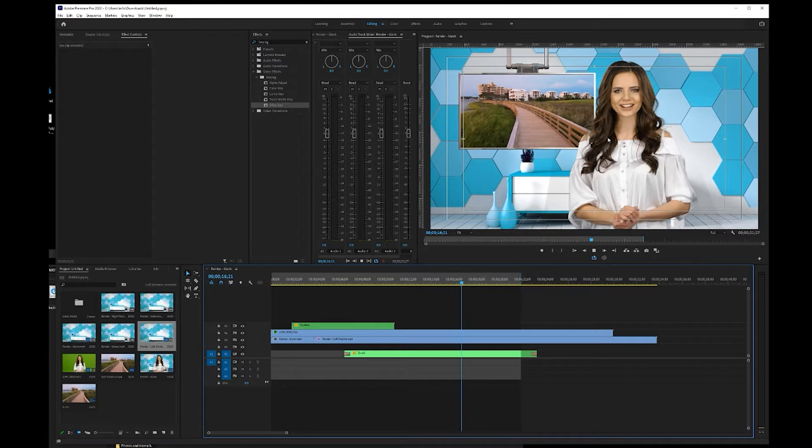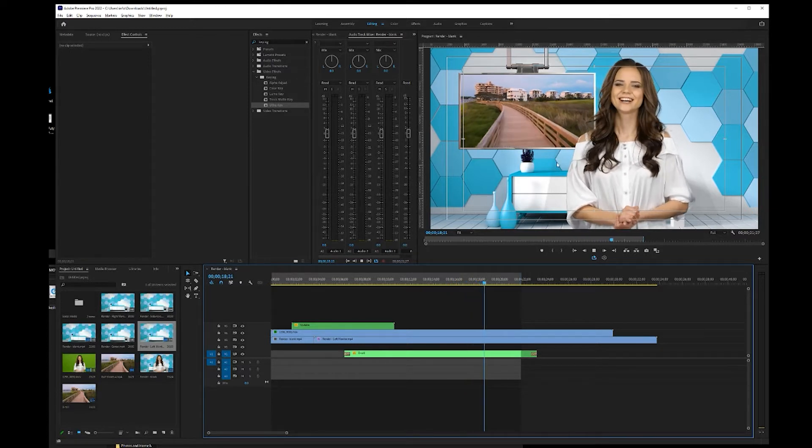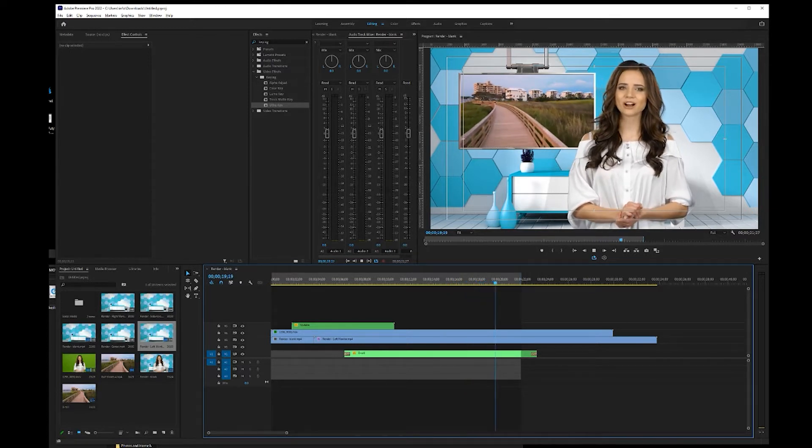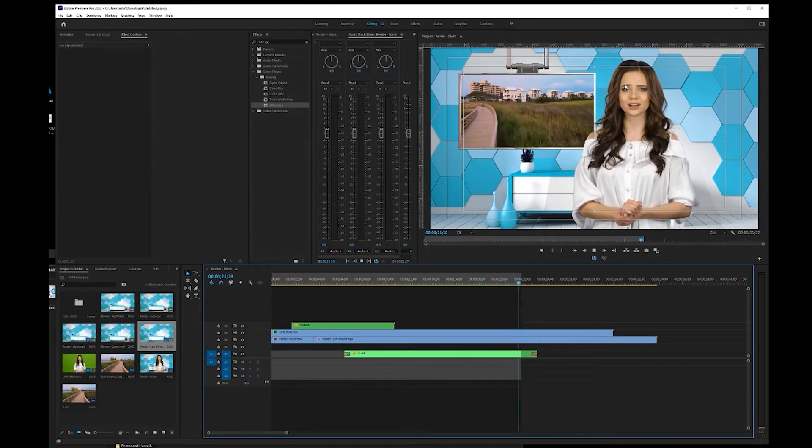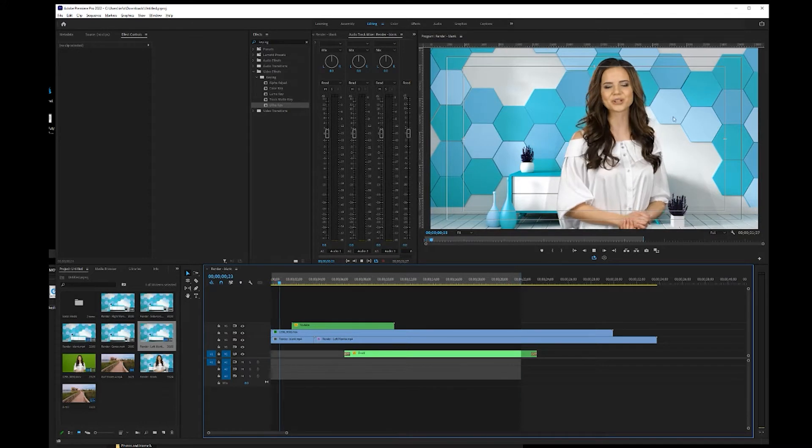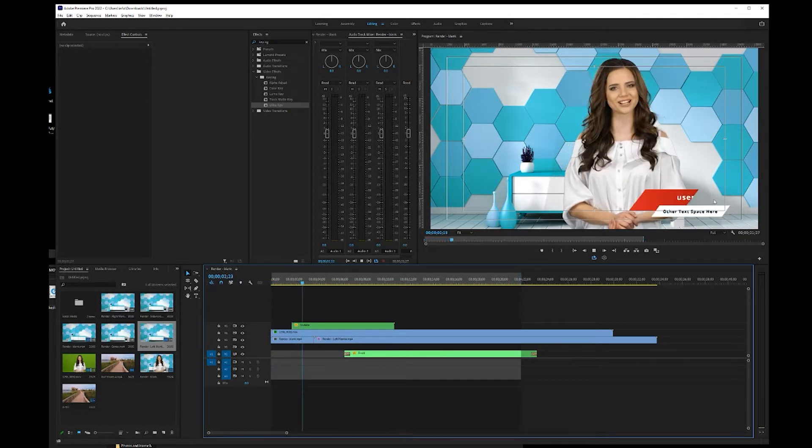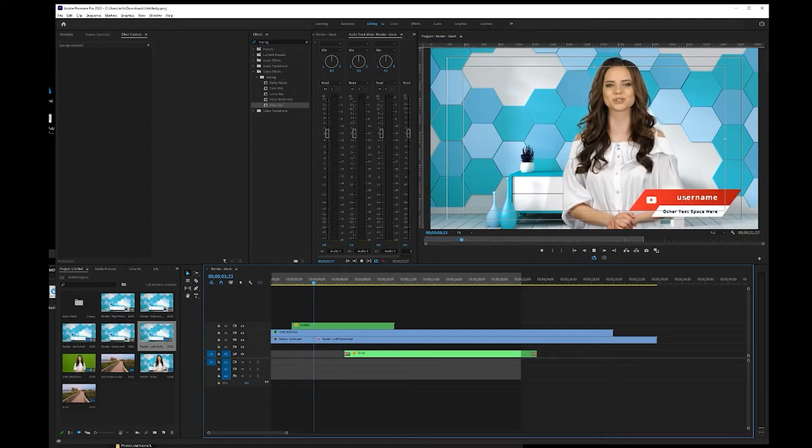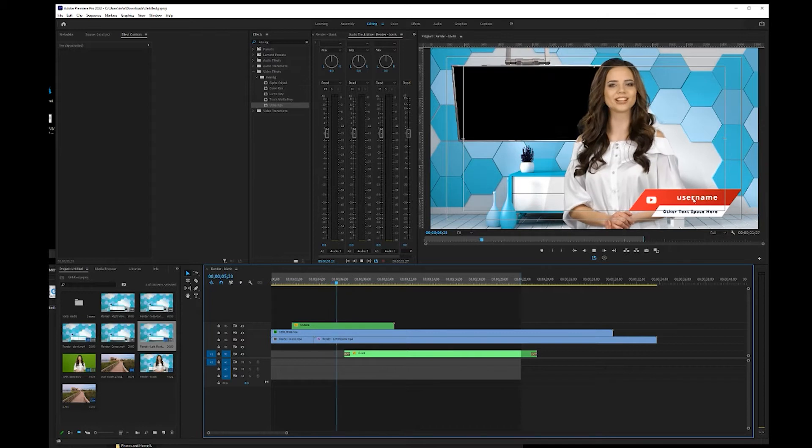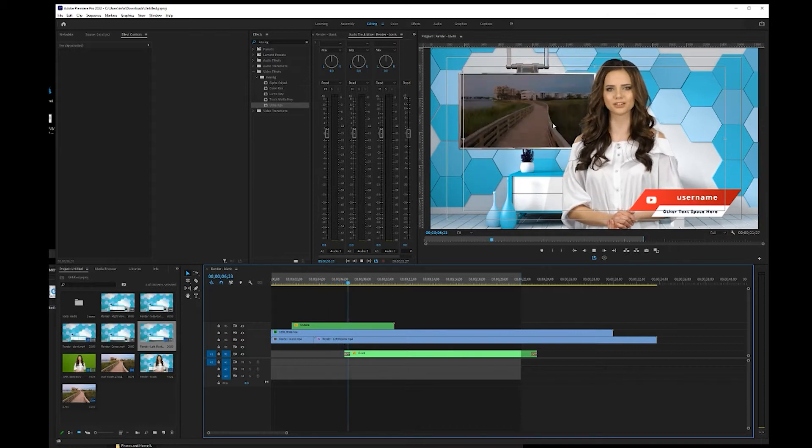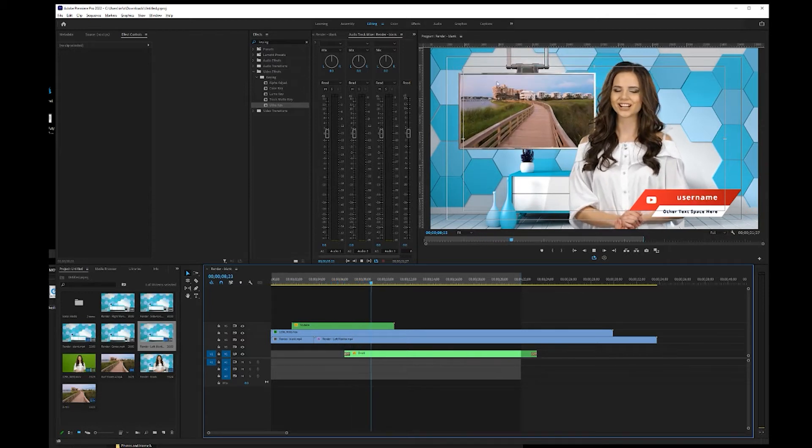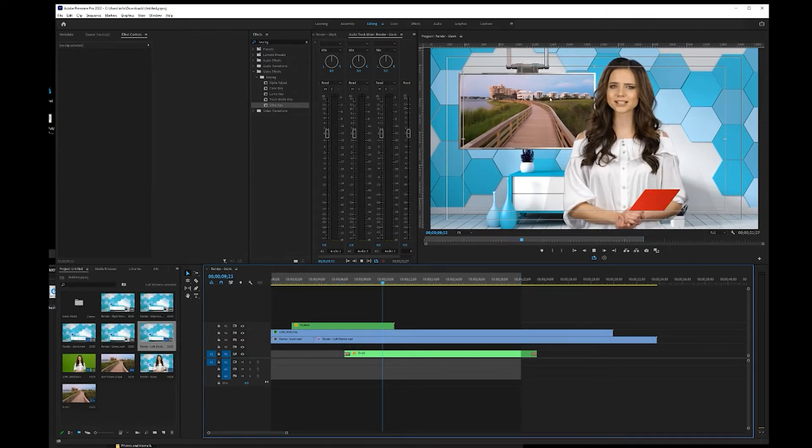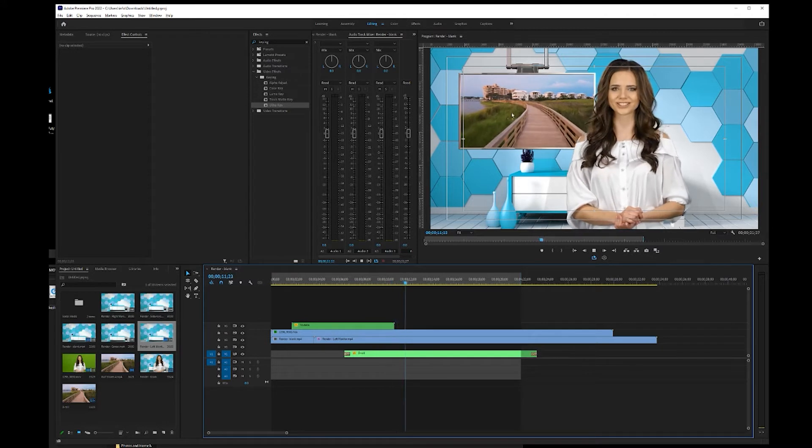So currently you can see kind of how this virtual set is laying in here in this production. We've got our presenter on a green screen. We've got our virtual set in the background. We've got a social media lower third popping into the scene, and then our monitor comes down and we have some b-roll footage in the monitor area.